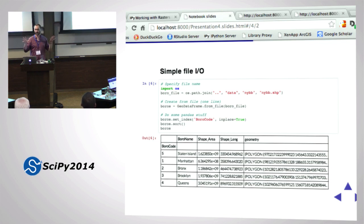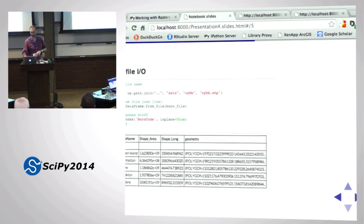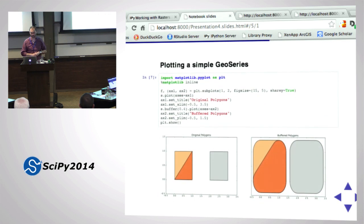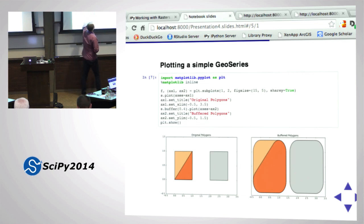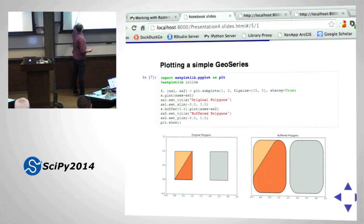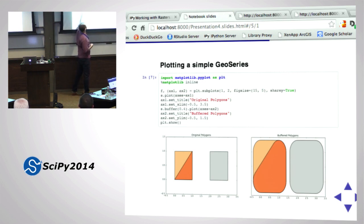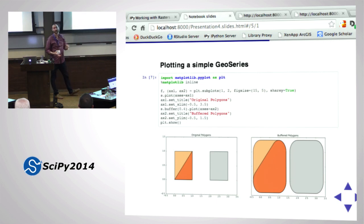It pretty much just looks like a pandas DataFrame when you print it - pandas with an extra geometry column. Here's a simple plotting example. Create two subplots sharing the Y axis. S is the GeoSeries with three polygons. S.plot(ax=ax1) - just plotted the geometries. They're weird-looking polygons but whatever.